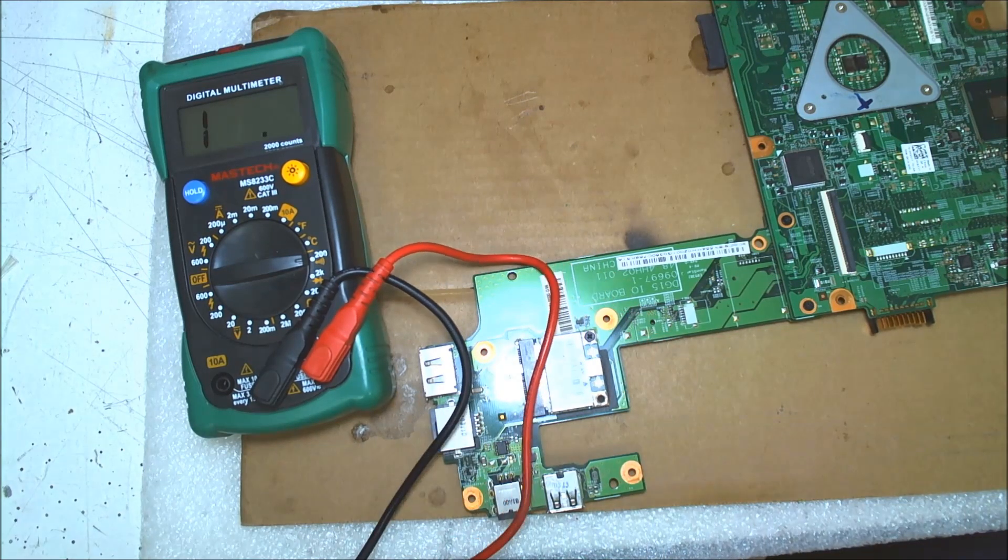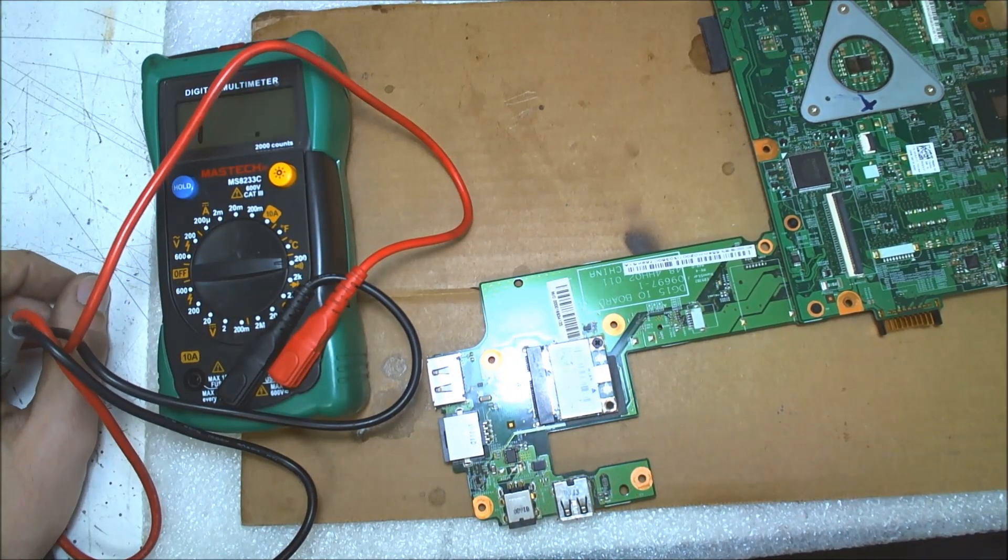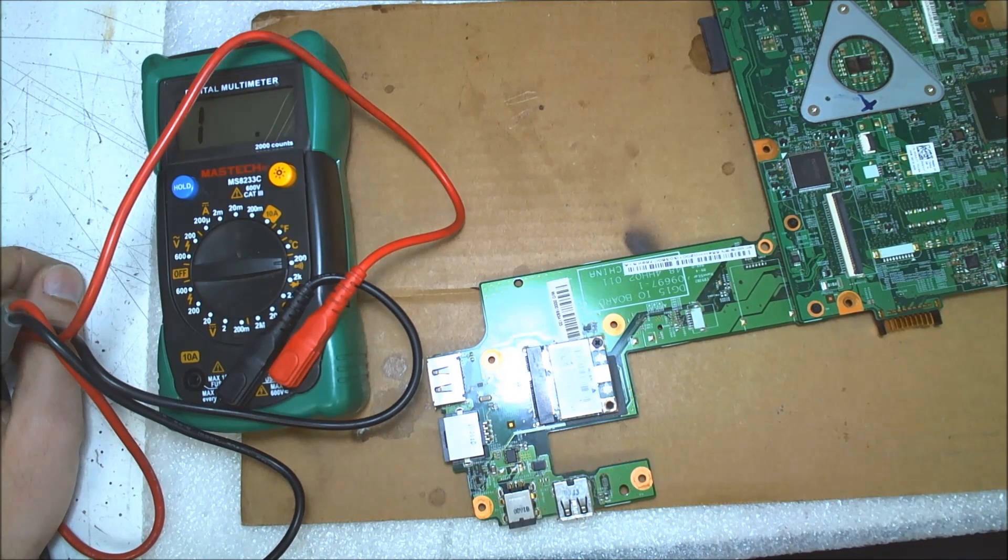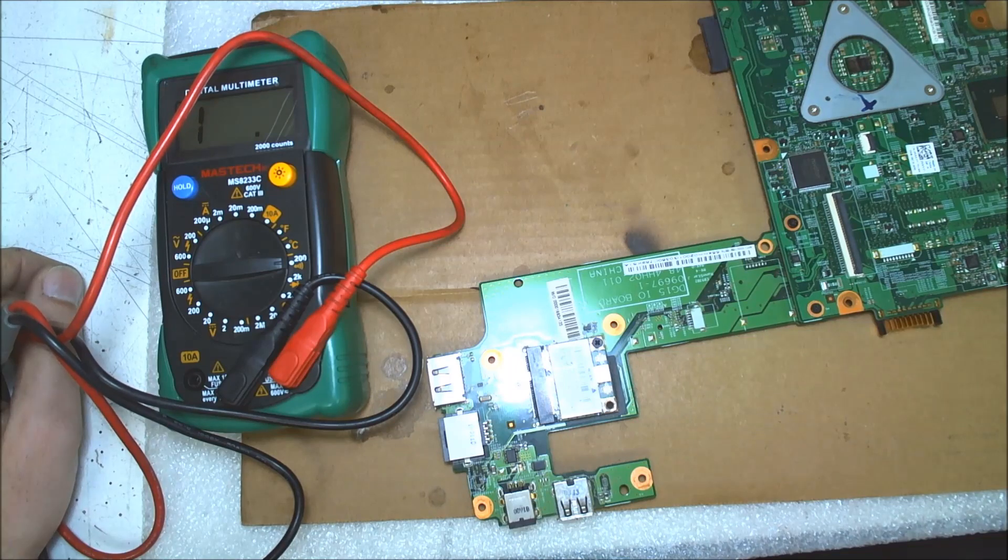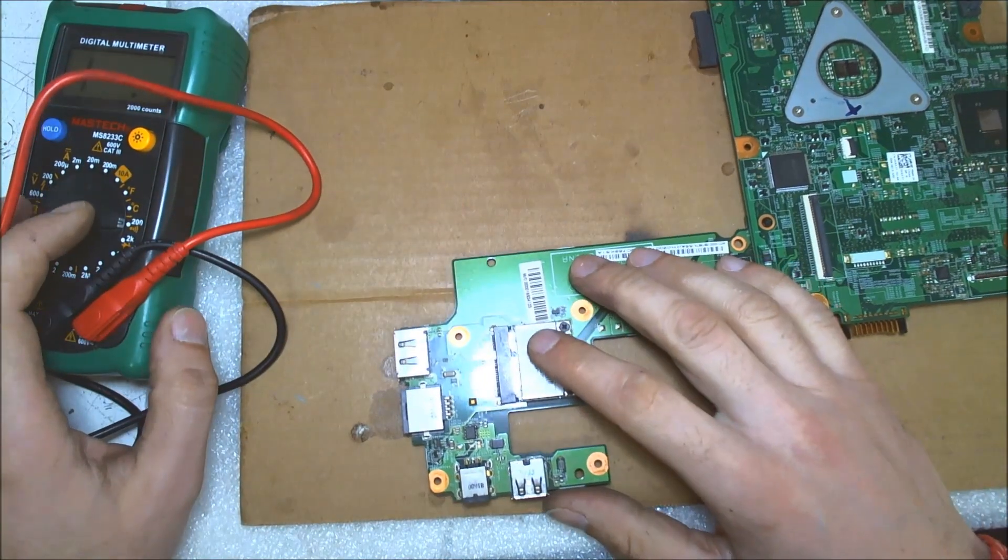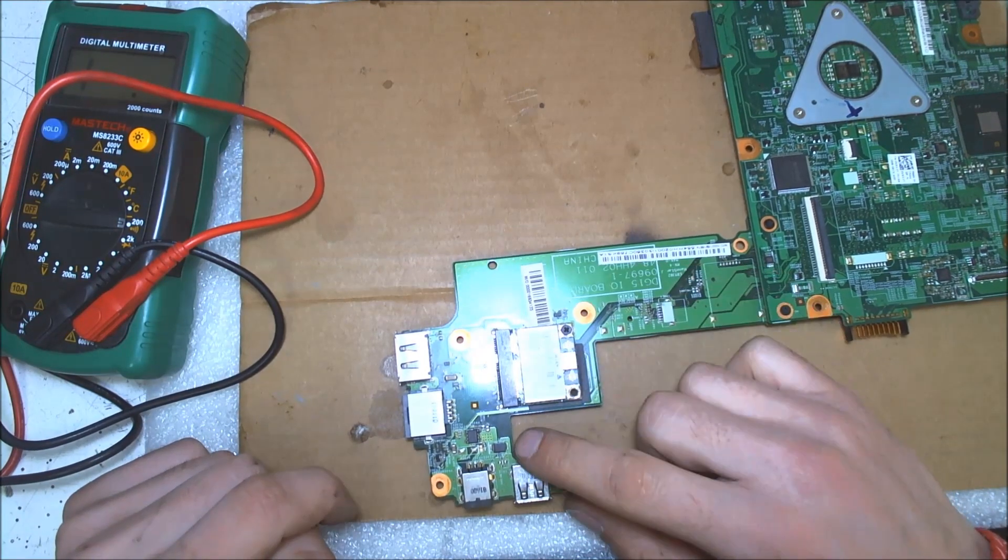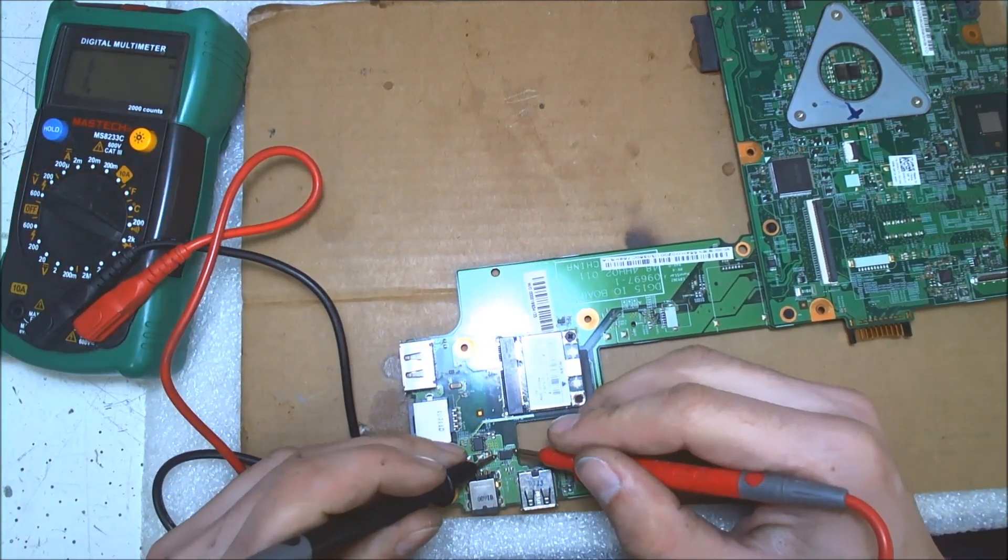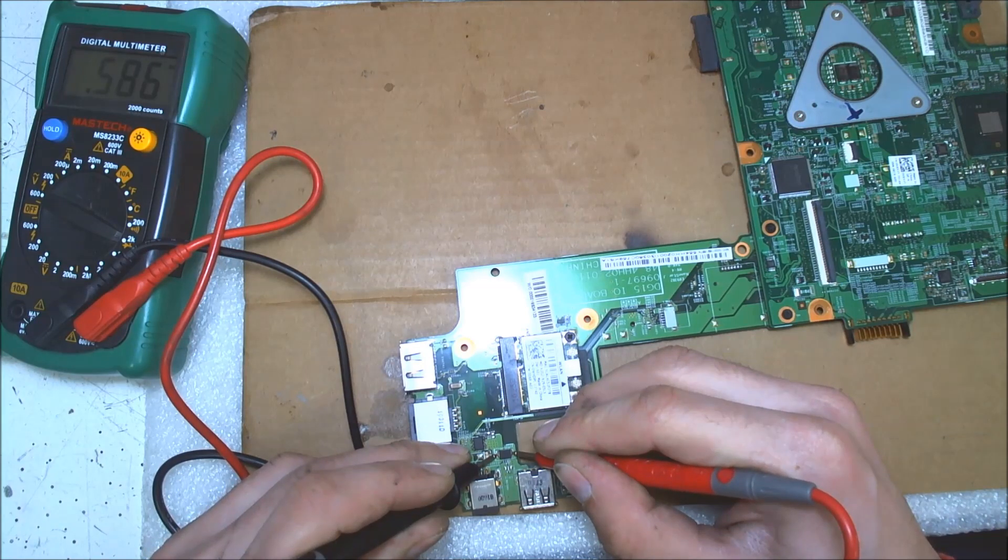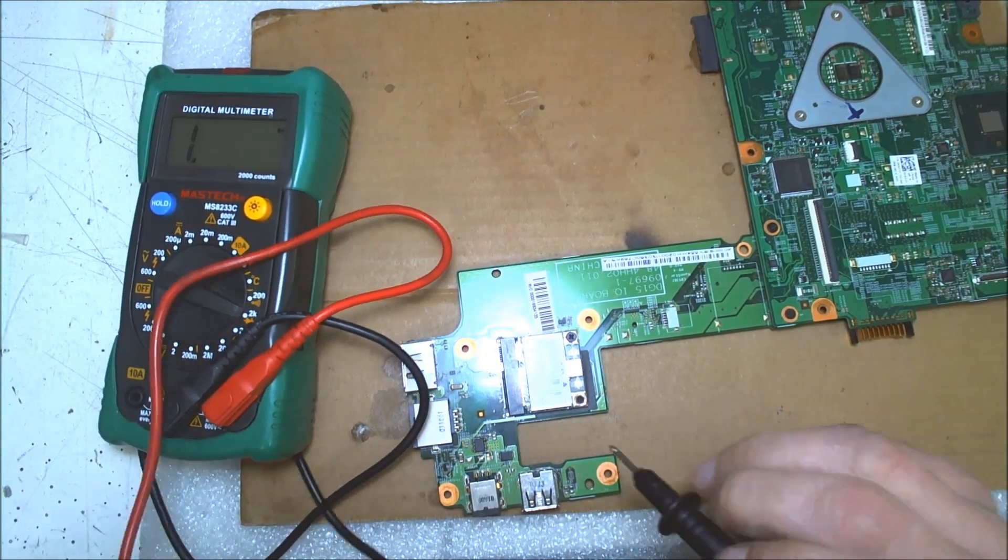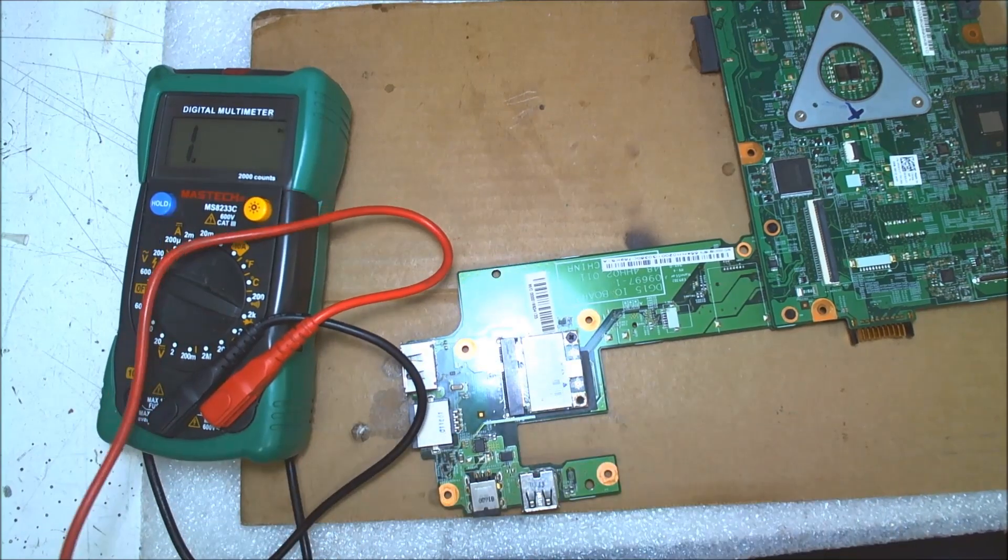Sorry about that. Now the easiest way to find a short is the brute force way. We're gonna use a power supply. We're gonna inject a little voltage on the output of the MOSFET and we'll see if something's gonna get hot so we can recognize it. We have a big cap here which sometimes fails and shorts to ground. We can measure the diode here to see if it's shorting to ground. On one side we have 0.586 which is okay, and on the reverse we have nothing. So basically the diode is okay.